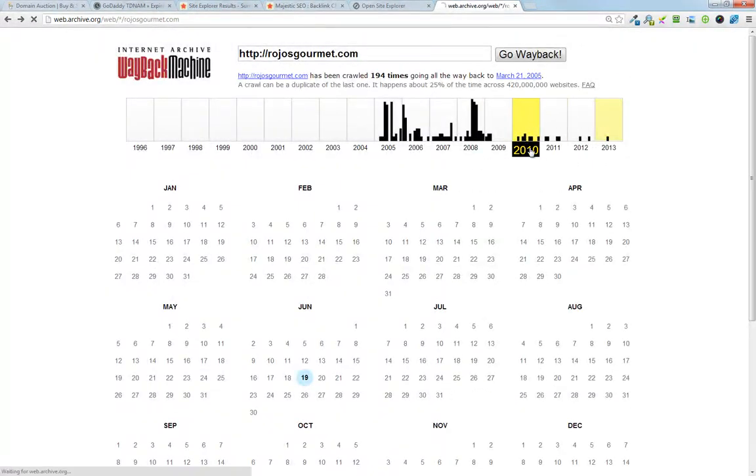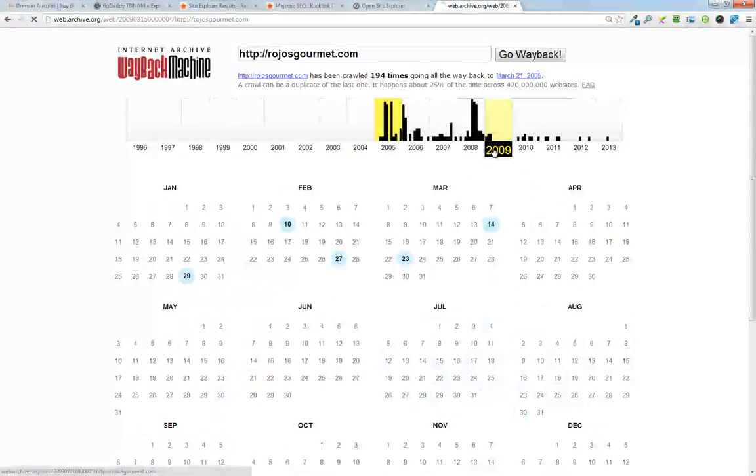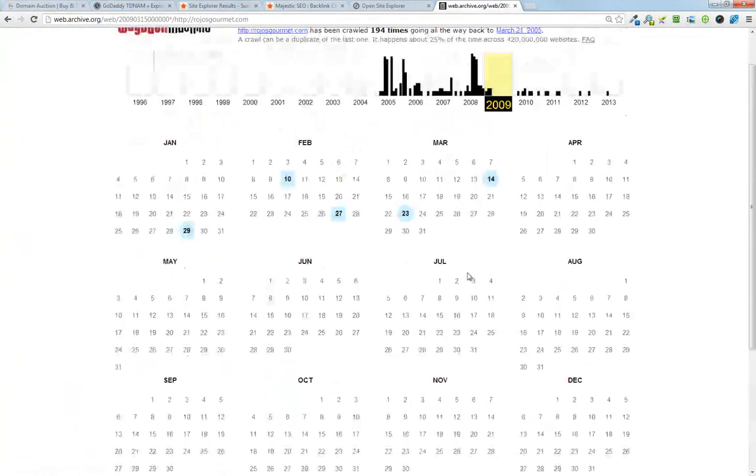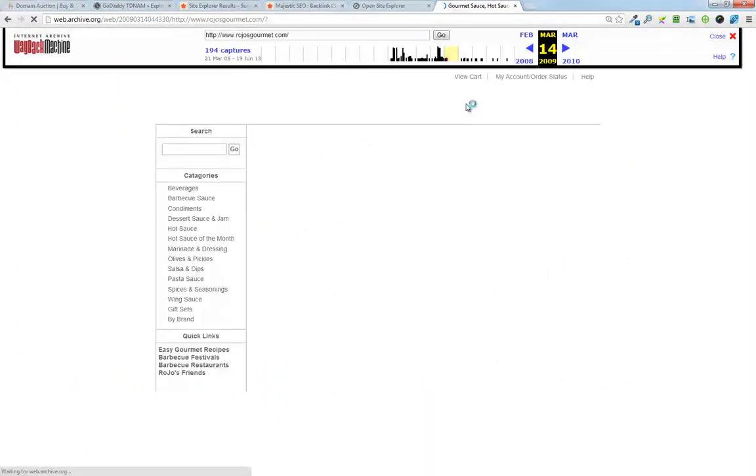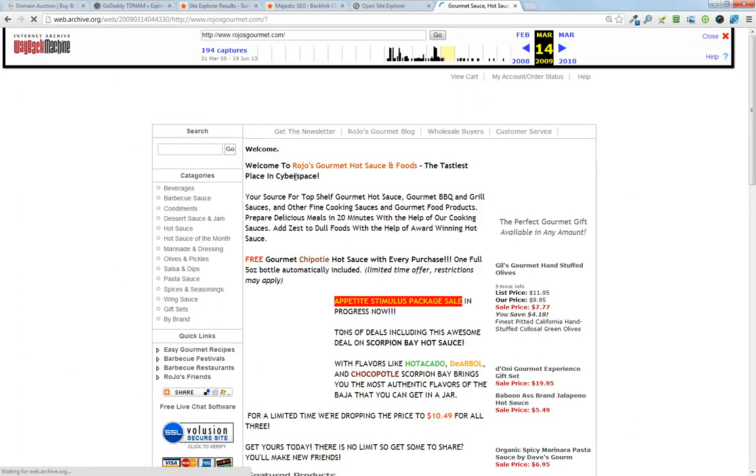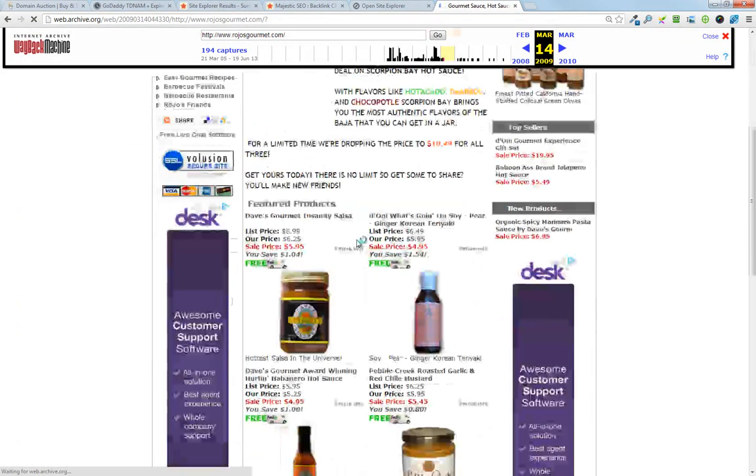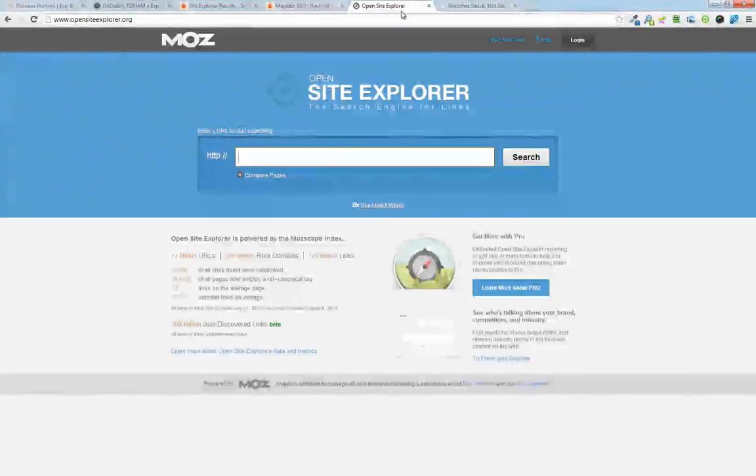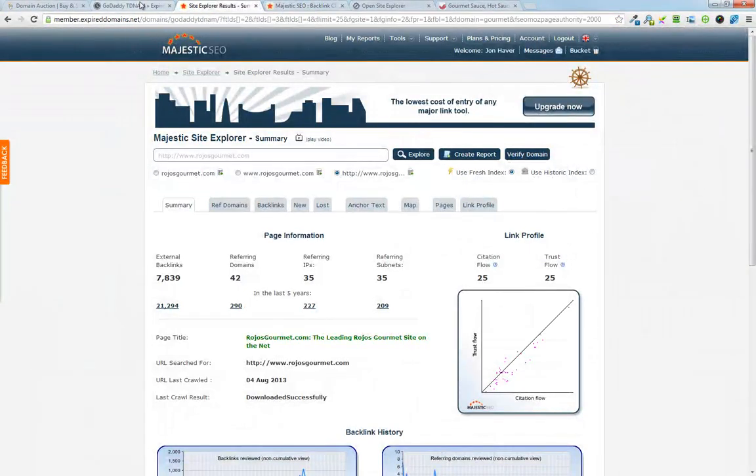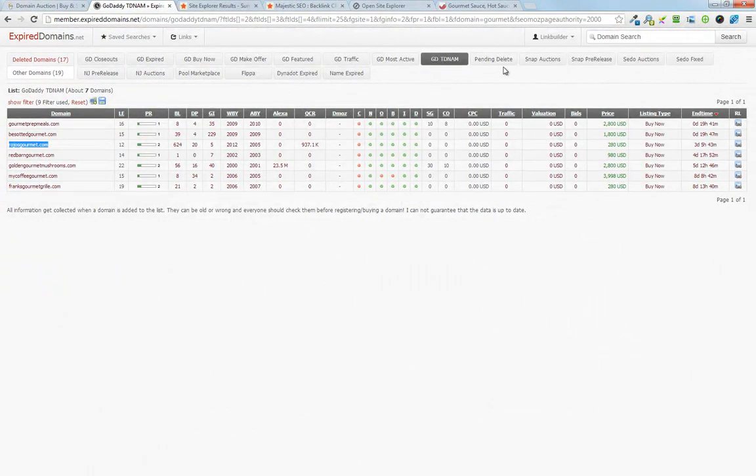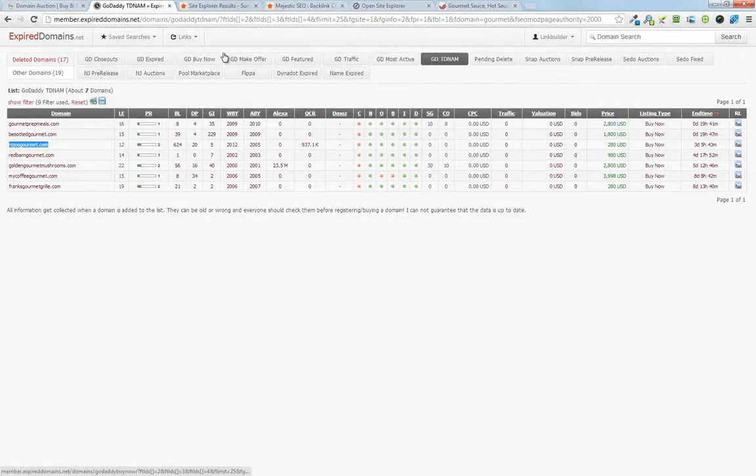It looks like it hasn't been live for a long time. So I want to see what was its last state on its previous host there in 2009. So was it redirected? And it looks like it was not. It looks like if you're in the gourmet food industry, this is a great domain to pick up. The cost is $280, so that's a little expensive. So you can find some cheaper ones via the auctions.